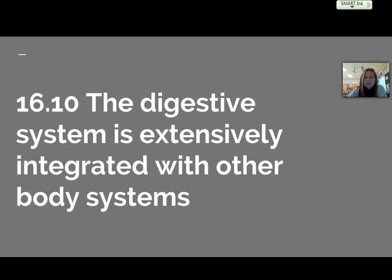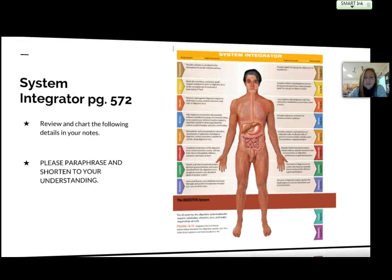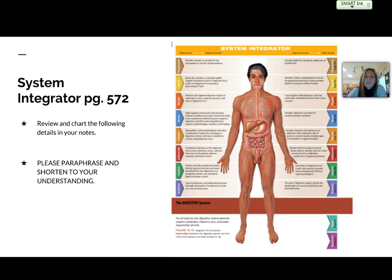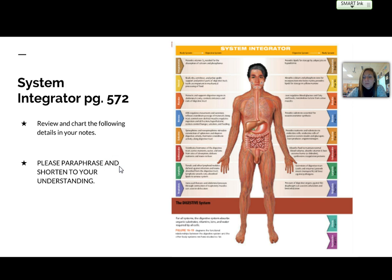Section 16.10 mentions how the digestive system is extensively integrated with other body systems. I would like you to check out the system integrator on page 572 and make a chart of your own choosing, paraphrasing and shortening to your understanding. You don't need to write everything word for word, just have a general idea of how these systems are affected by the digestive system and how the digestive system is affected by them.